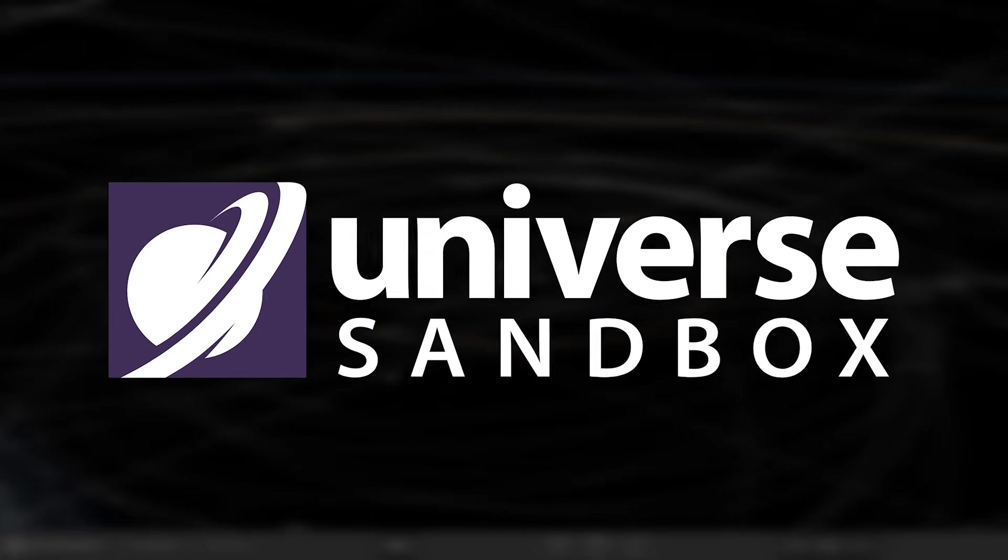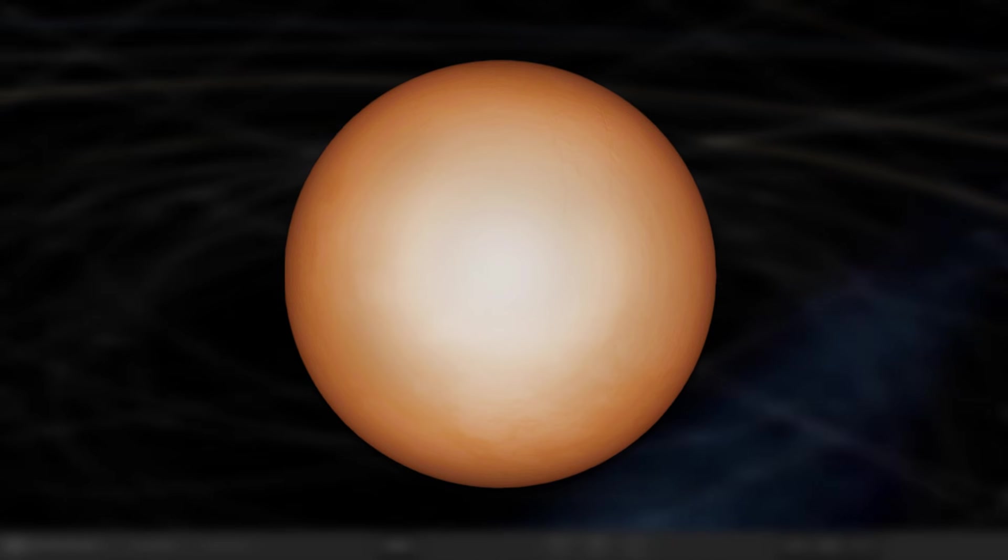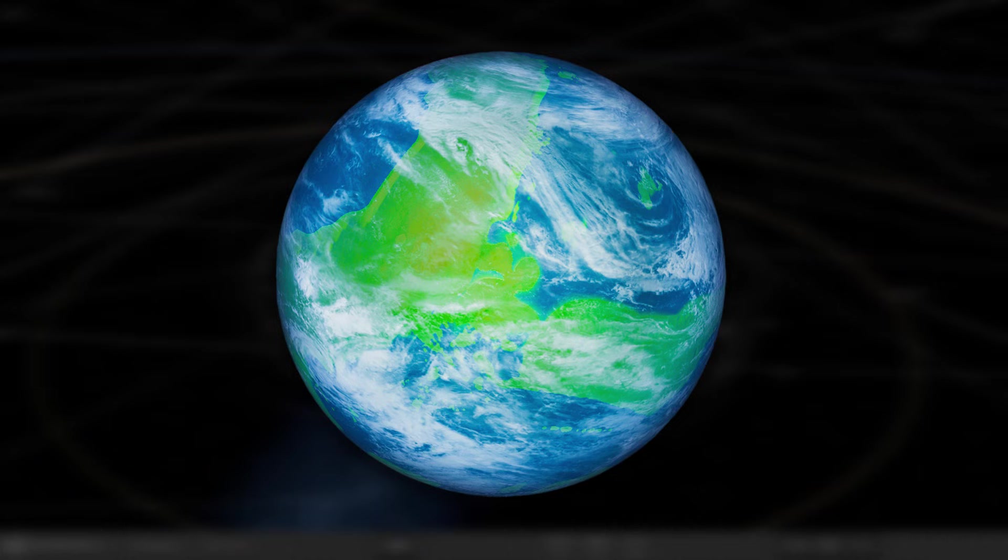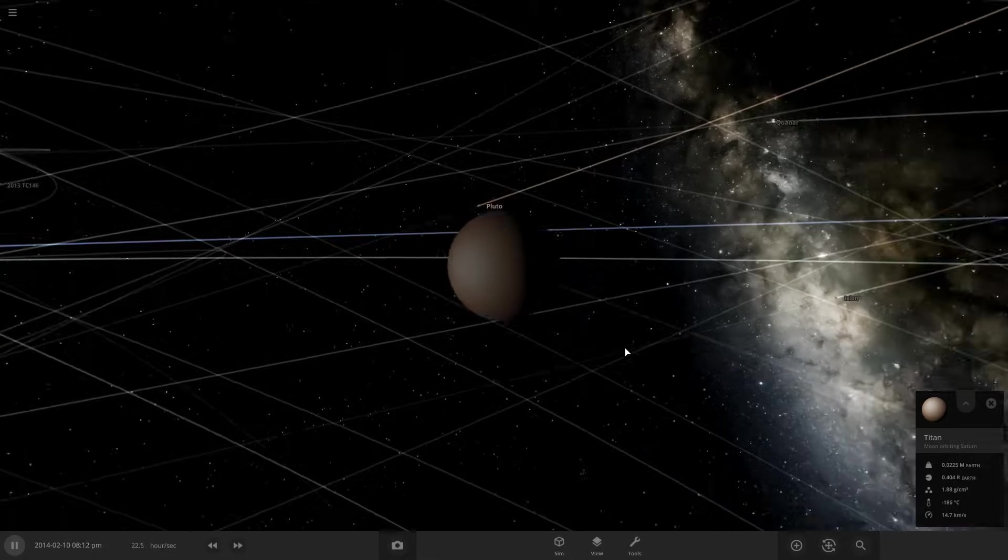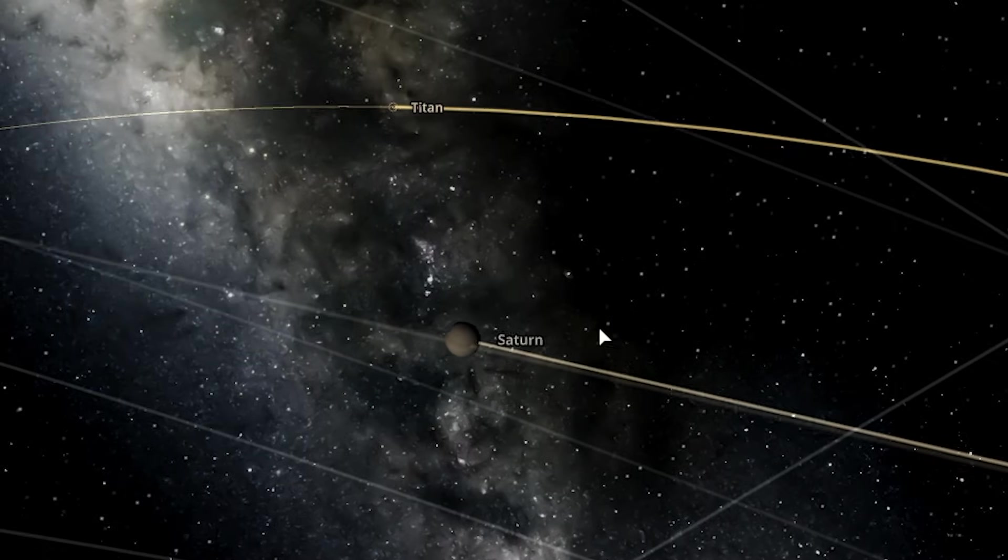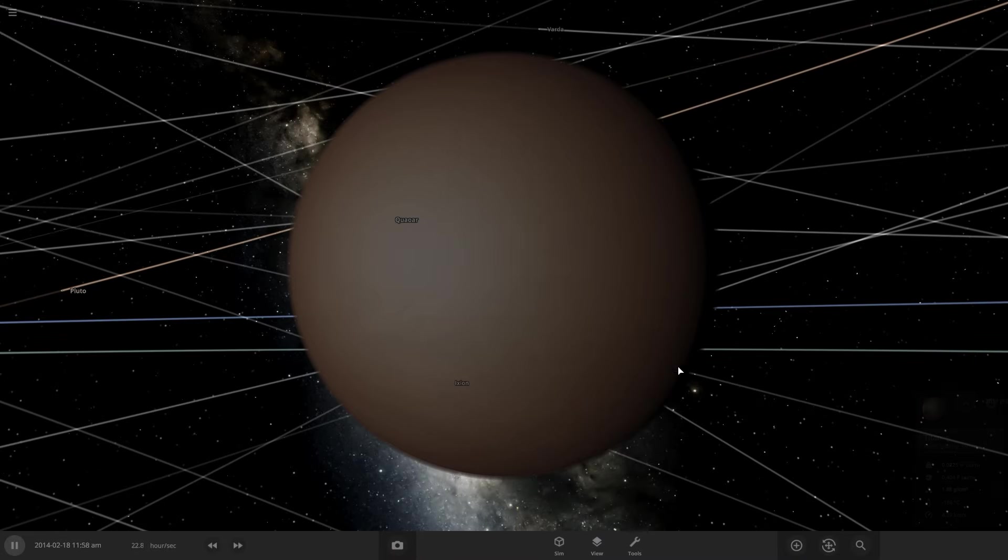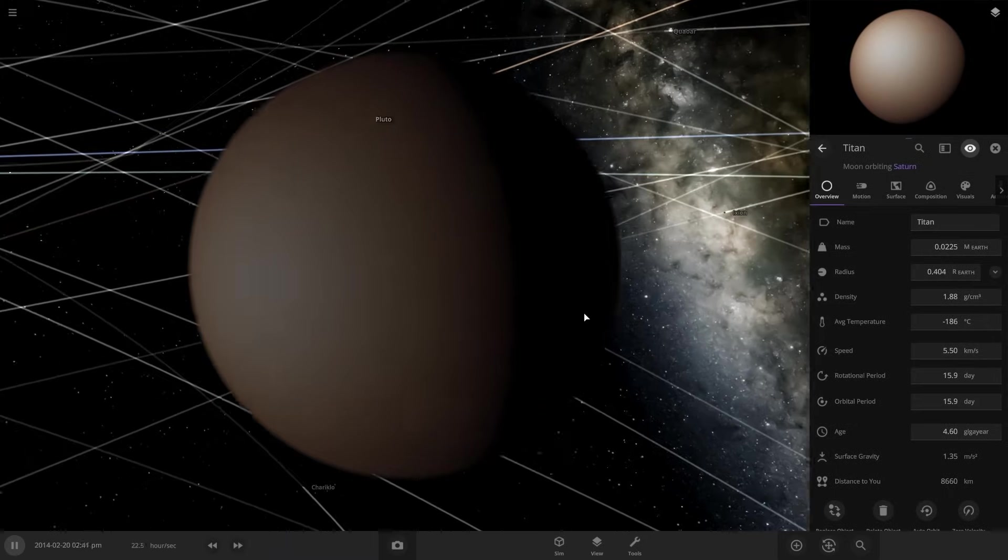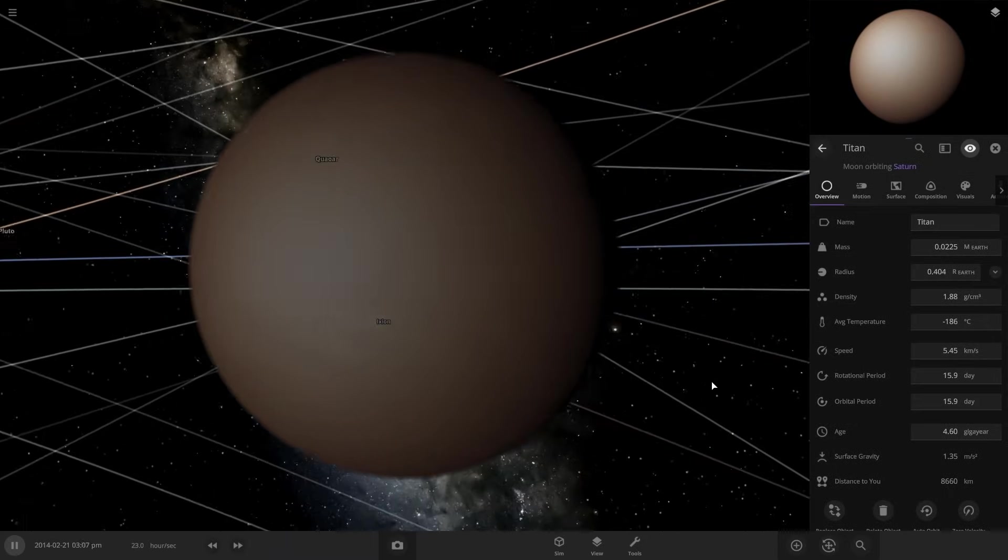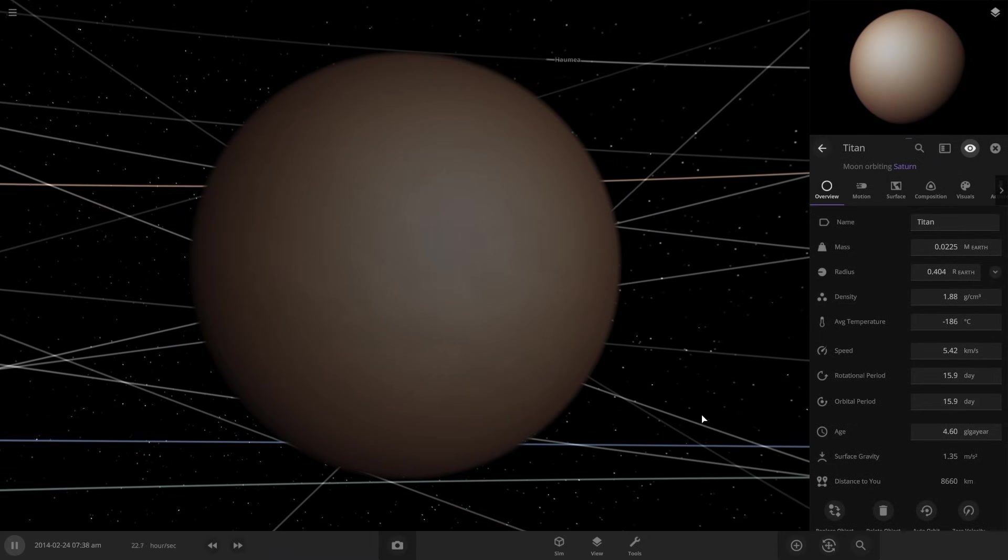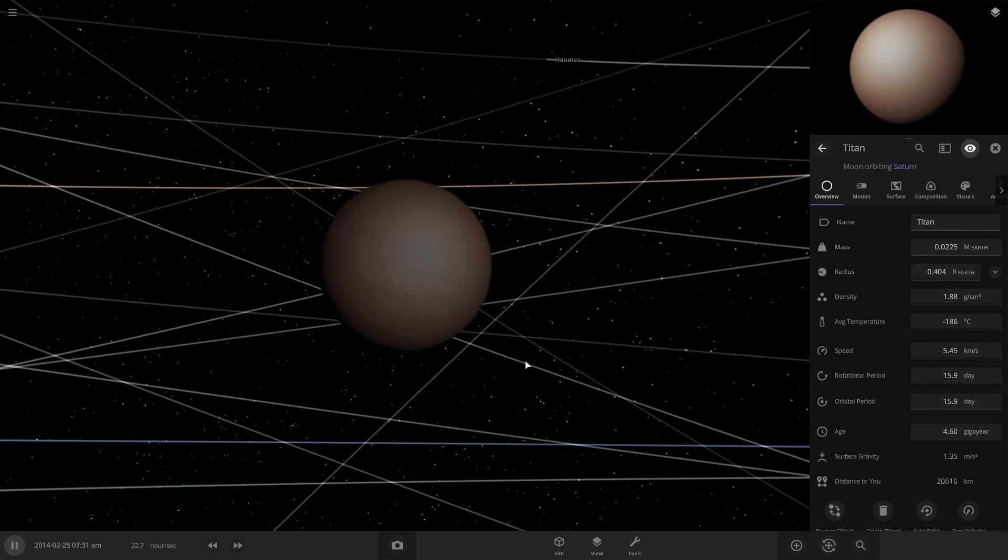In this Universe Sandbox video, we're going to be taking Titan, one of Saturn's moons, and terraforming it so it can support life. So this is Titan. It orbits around Saturn here. Titan does already have an atmosphere, but we're going to need to make that thicker to be able to support some more heat.